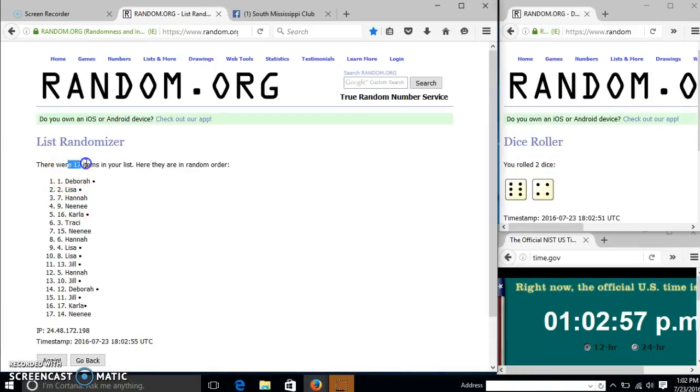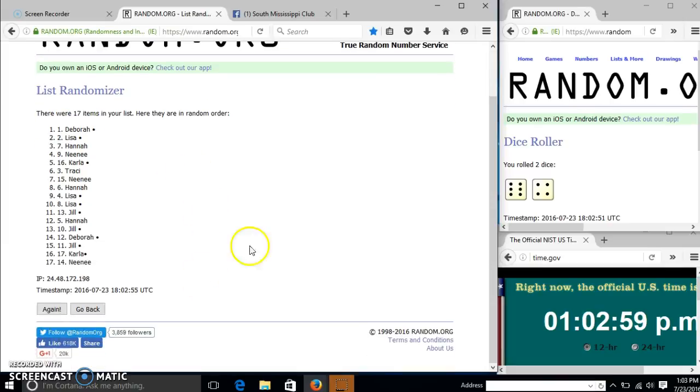After the first time, we have 17 items in our list. Deborah on top, Mimi on the bottom. It's actually 10, so we'll go to 2.